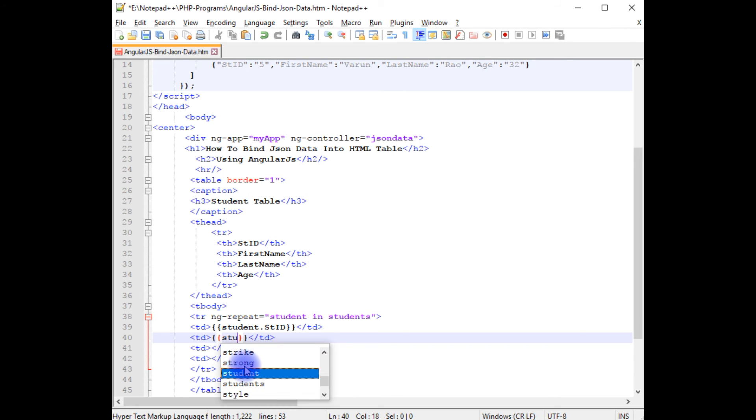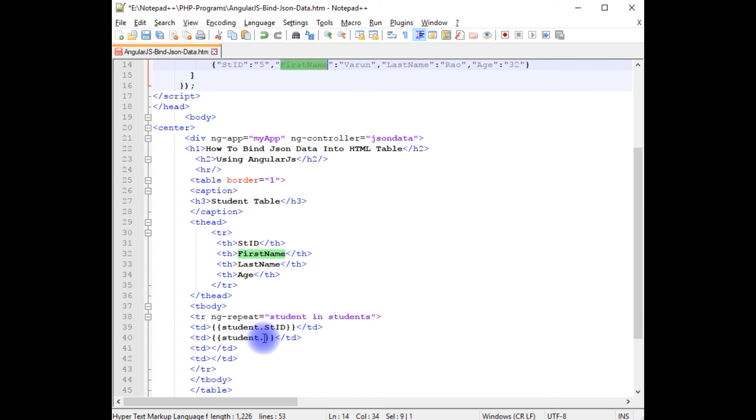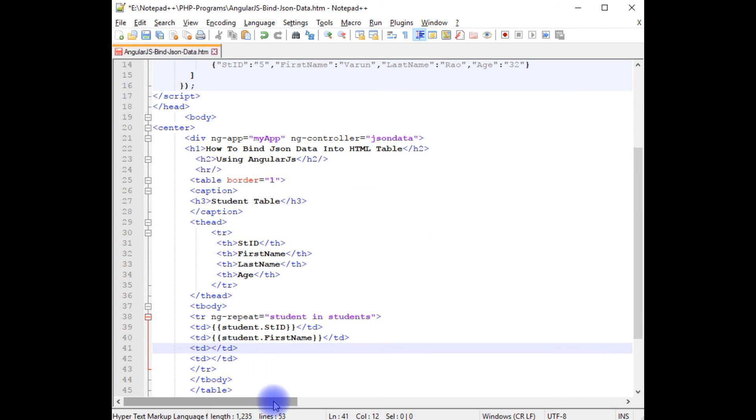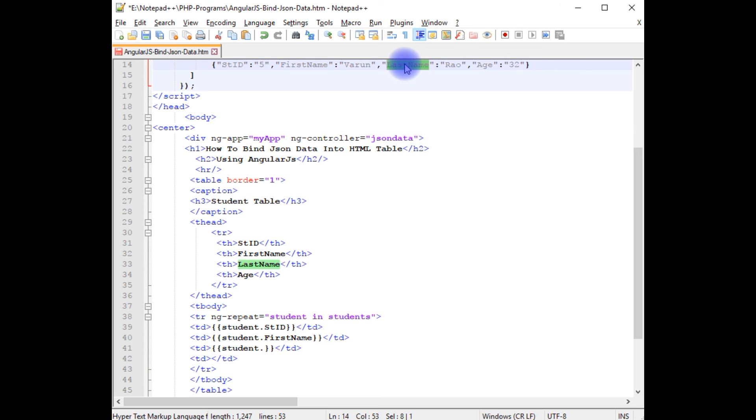Student dot first name, student dot last name.